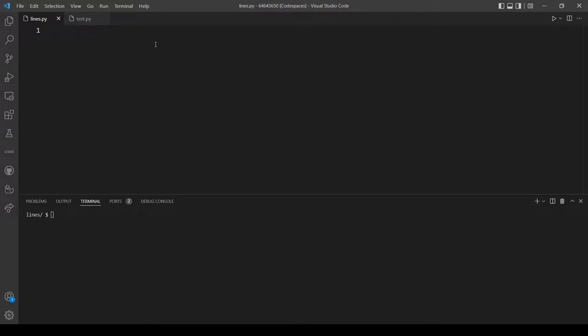Hello and welcome back everybody to another YouTube video. In today's video I will explain and solve problem set 6, Lines of Code. In this problem we want to implement a program that expects only one command line argument, the name of a Python file, and outputs the number of lines of code in that file, excluding comments and blank lines.